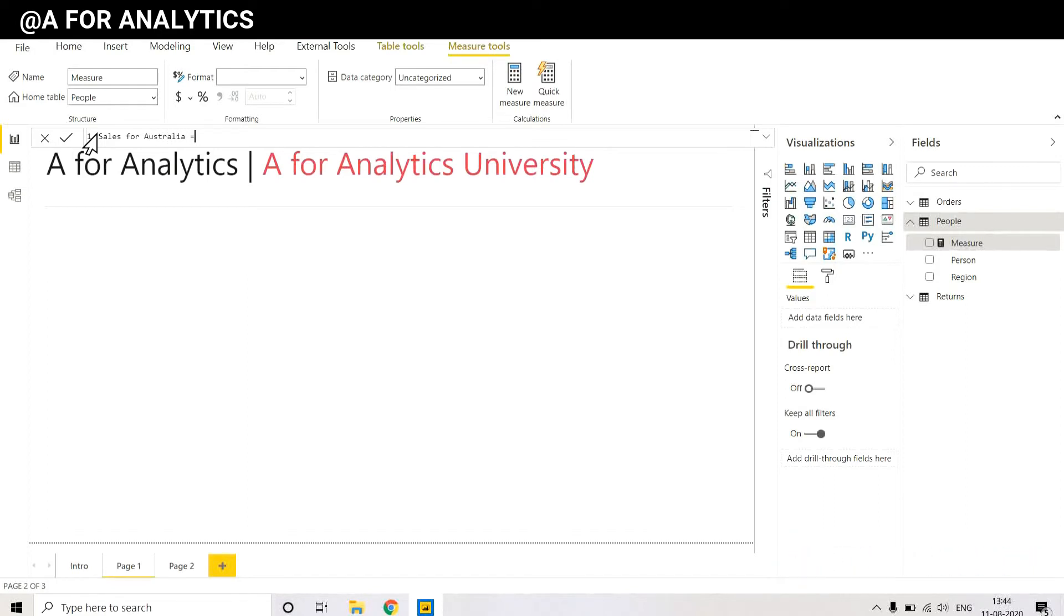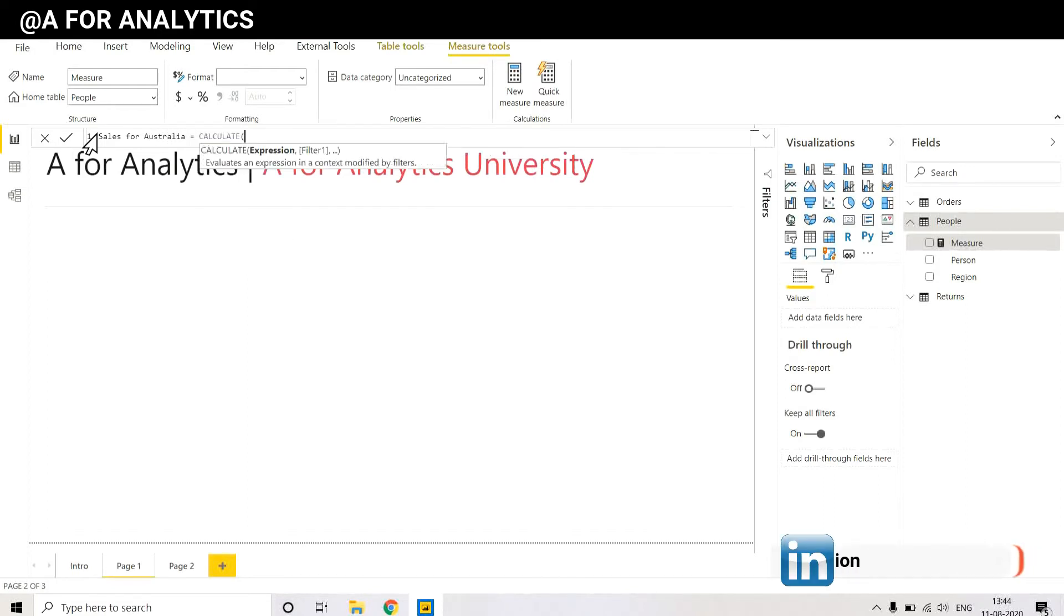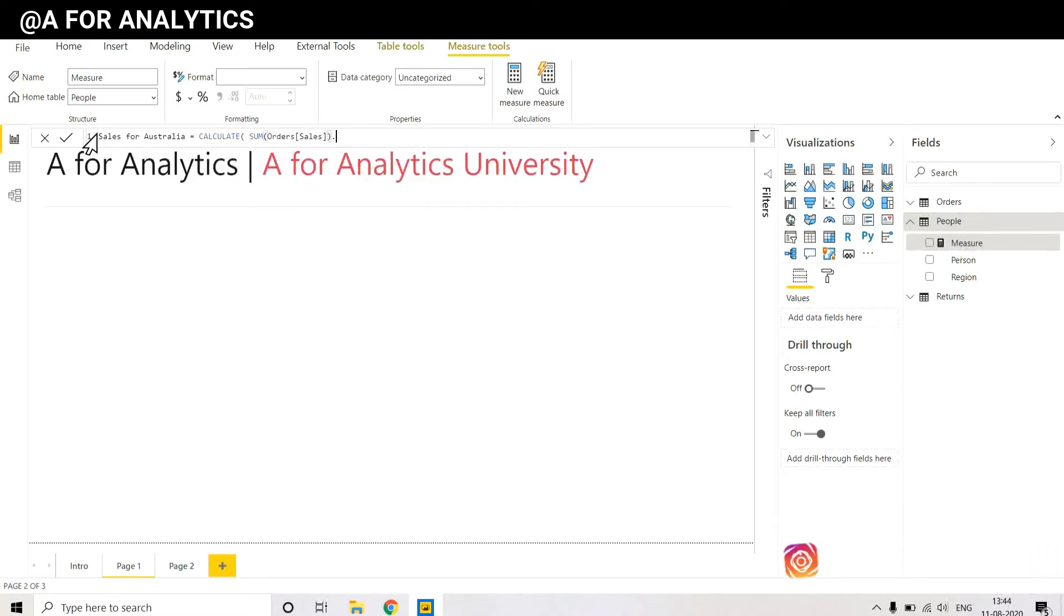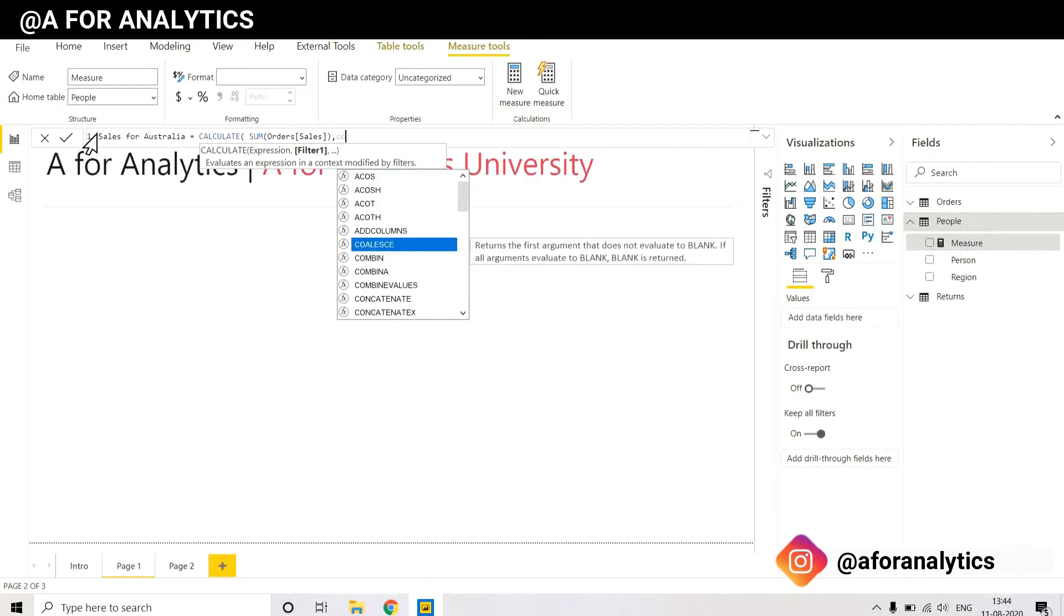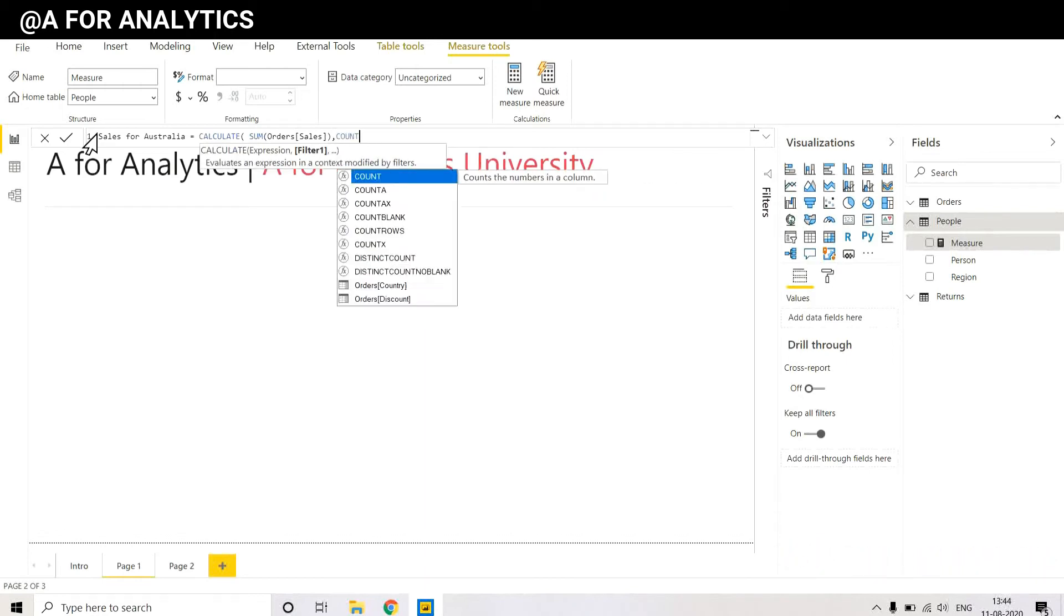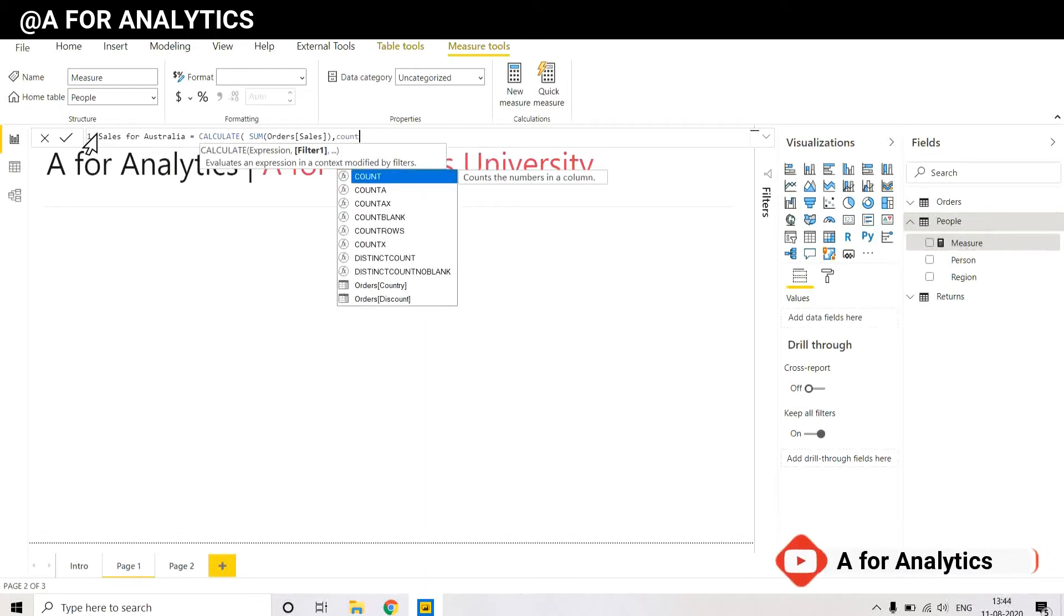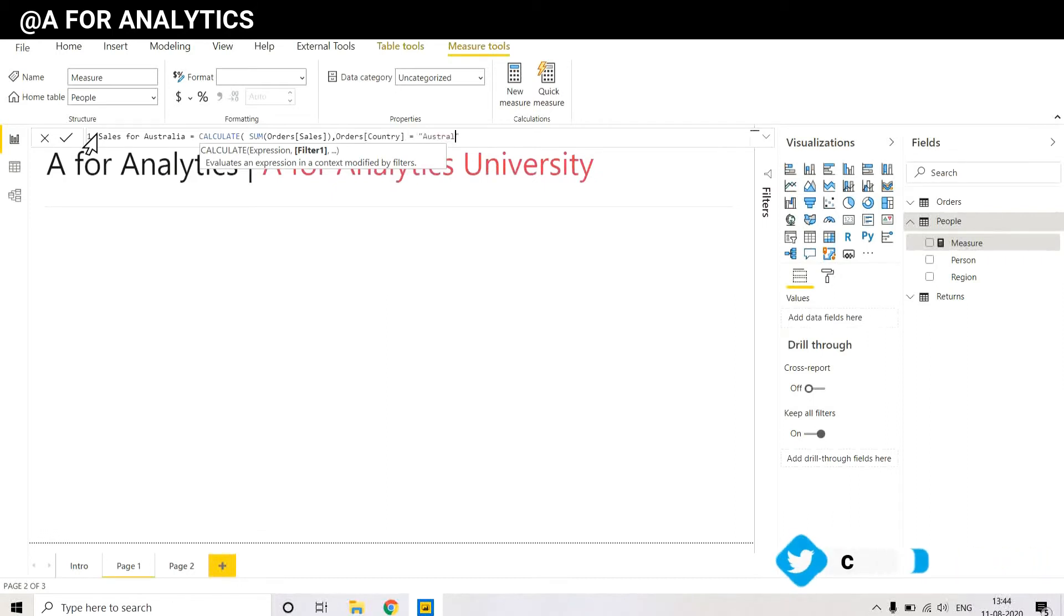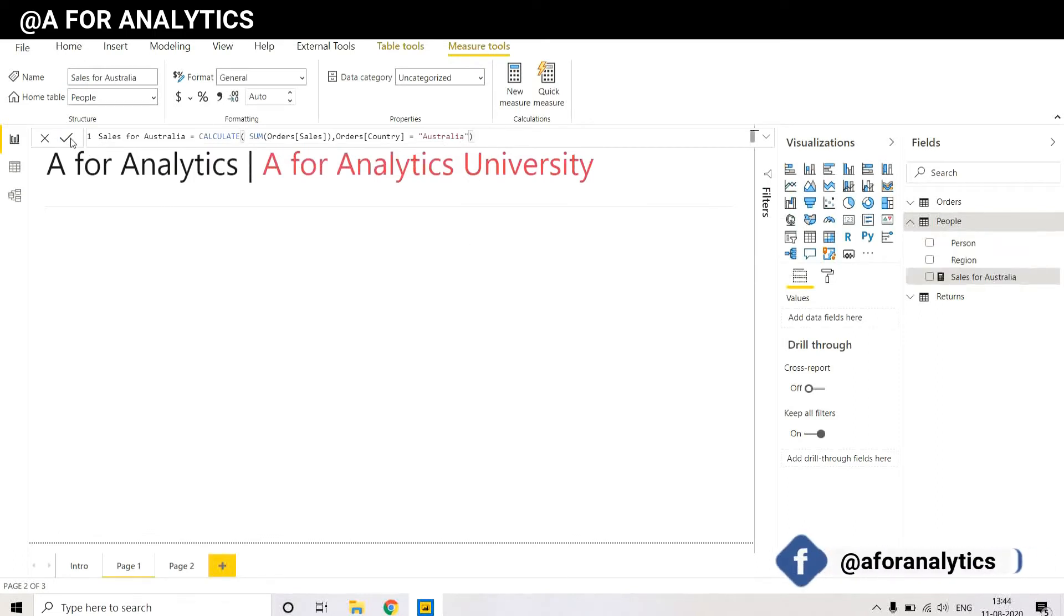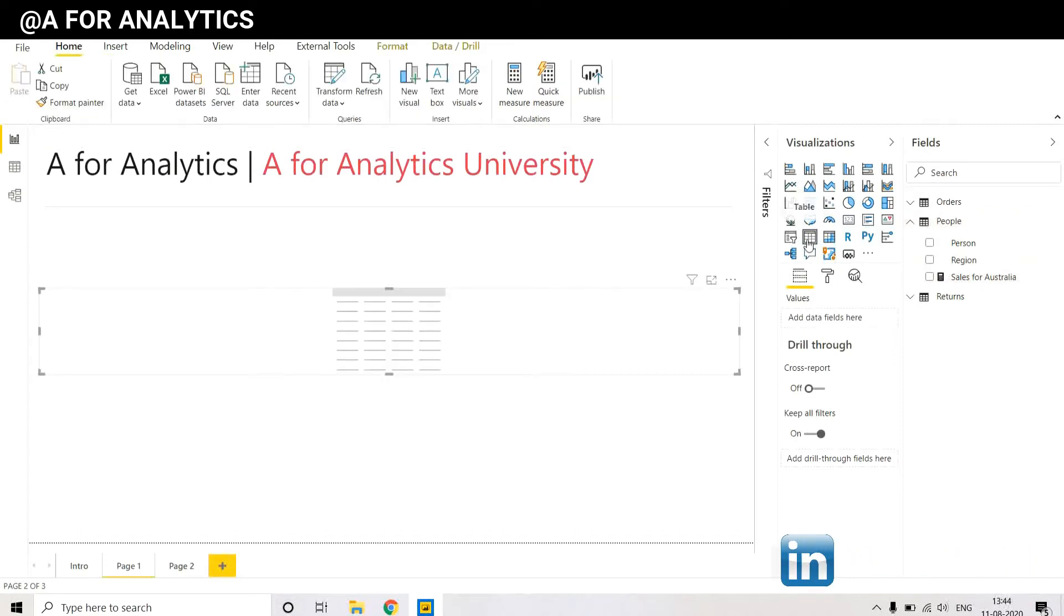I'm going to use a DAX function called CALCULATE, sum of sales, and a filter. So what is the filter? We filter for the country Australia. I have this in the People table.